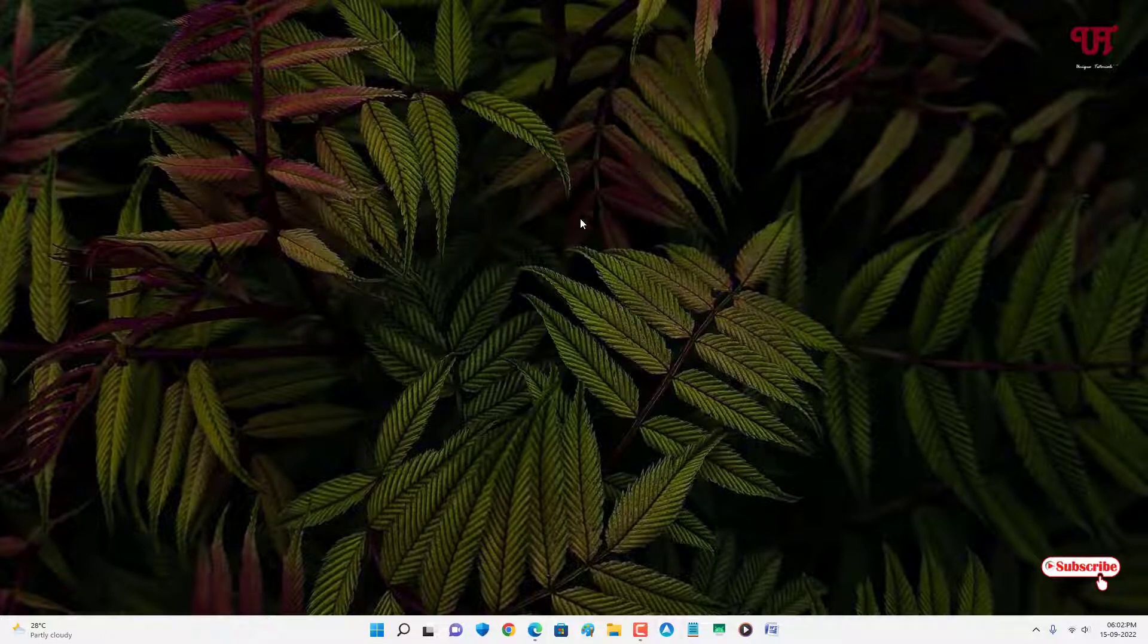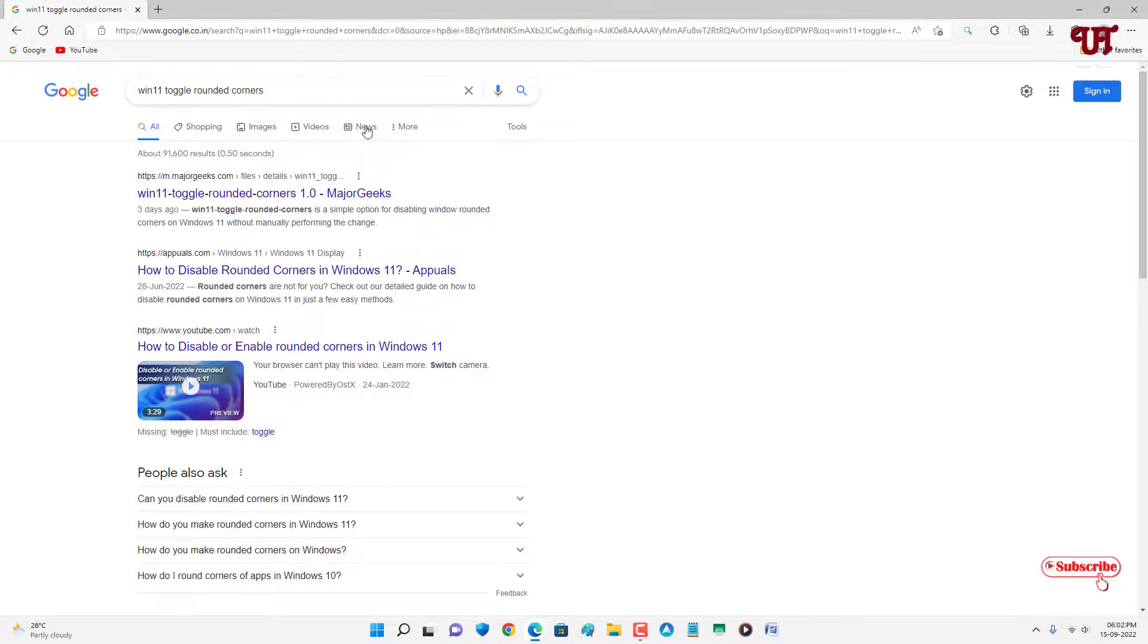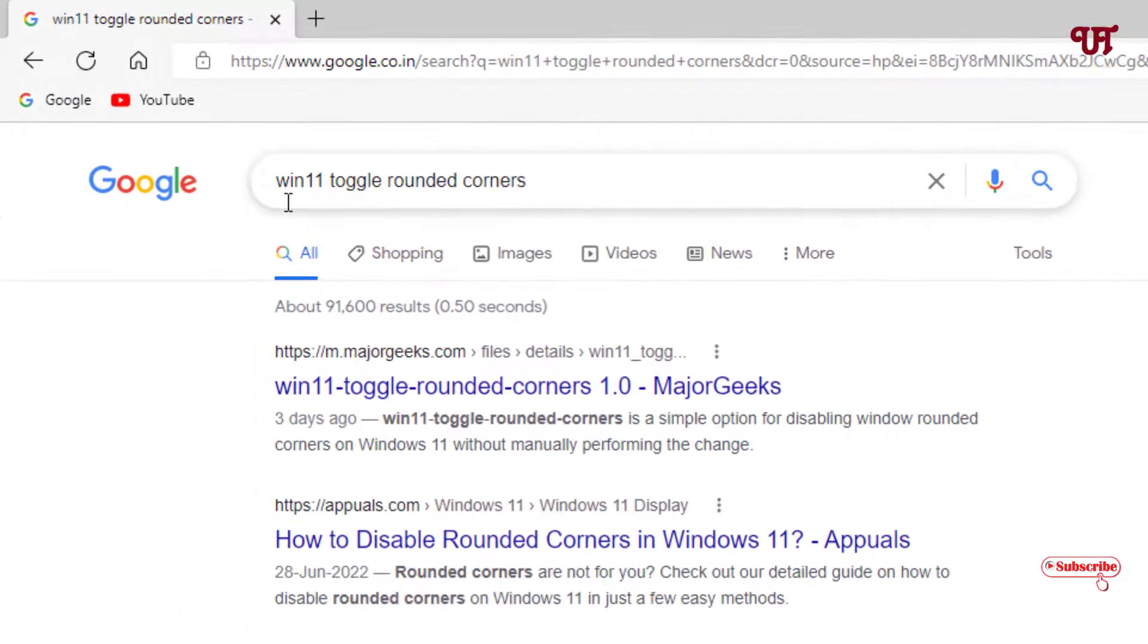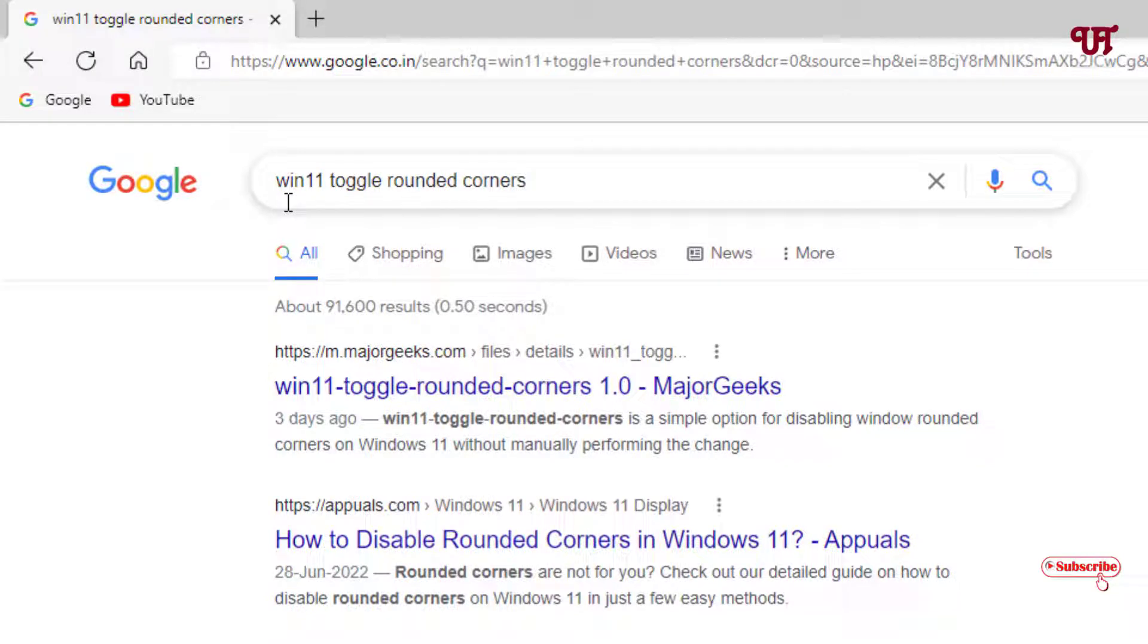Just open any web browser and in Google search, search for one application named 'win 11 toggle rounded corners'. You will see tons of websites.